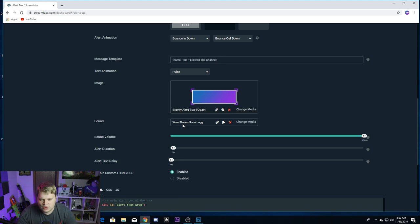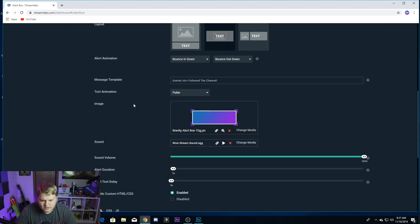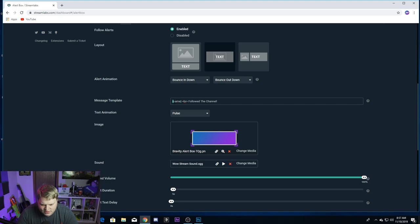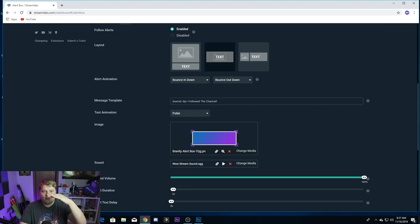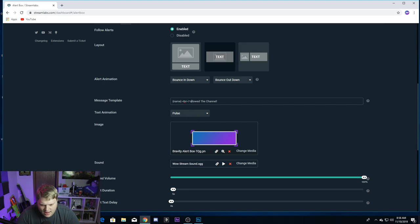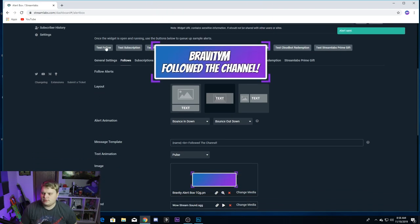It looks way more professional and takes no time at all. The next thing you want to look into is changing the message that comes up. If you use the default one, it might not look as good. What you want to do is have the name between these fancy parentheses — that's going to be the name of whoever followed or subscribed. Then you've got this line of code: it's a tag with 'br' inside it, and that is a line break. So since our text box is tall as well as wide, you can have a separate line — the name on one line and then the rest of the message on the other.